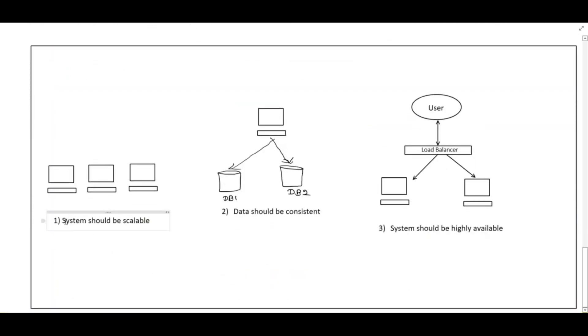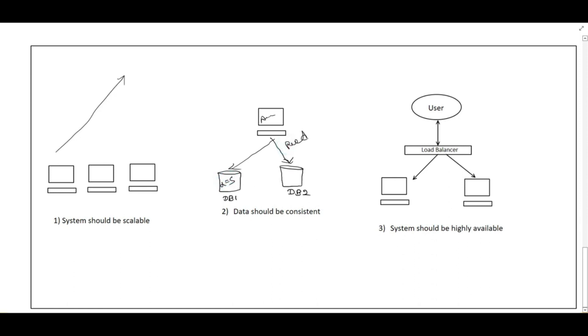Let's see a few properties of a system design. The first property, the system should be scalable. Whenever the load increases, our system should be able to scale. The second property is the data should be consistent. Suppose our application is writing the value A equals 5. Then it queries for read from database 2. It will be able to read A equals 5. So basically we have to sync these two databases so both can return the same value. So this property also we need when we design our system.